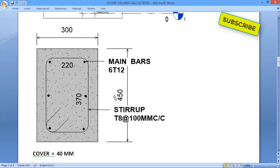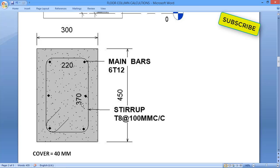Now we'll see the details of stirrups. This is the floor column breadth and this is the depth. I am taking a cover of 40 mm. Subtracting 40 mm from each side of 300 mm gives 220 mm, and subtracting 40 mm from each side of 450 mm gives 370 mm. We have six main bars with 12 mm diameter, and stirrups of 8 mm at 100 mm center-to-center spacing.